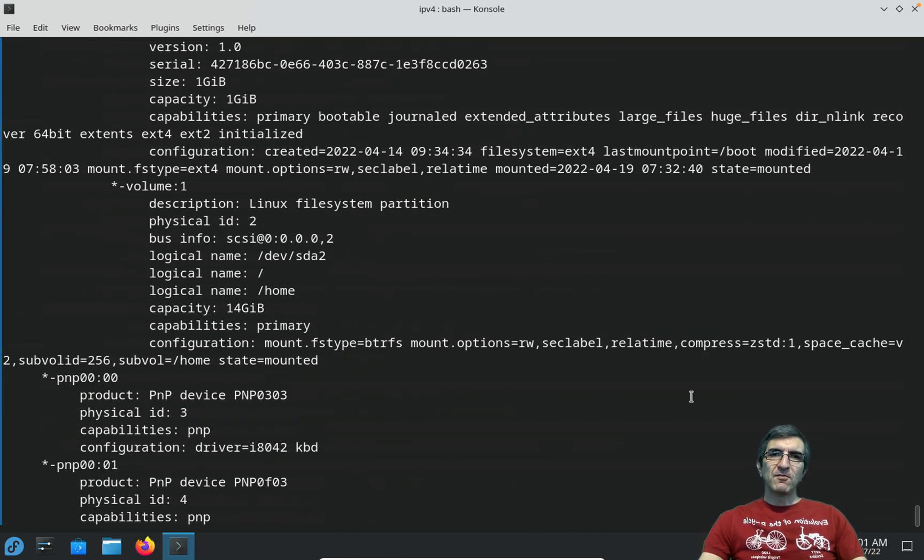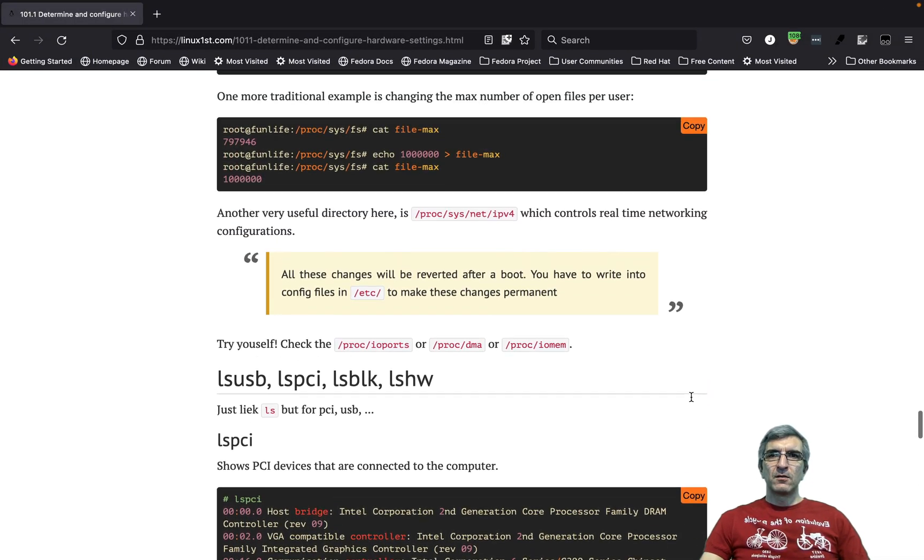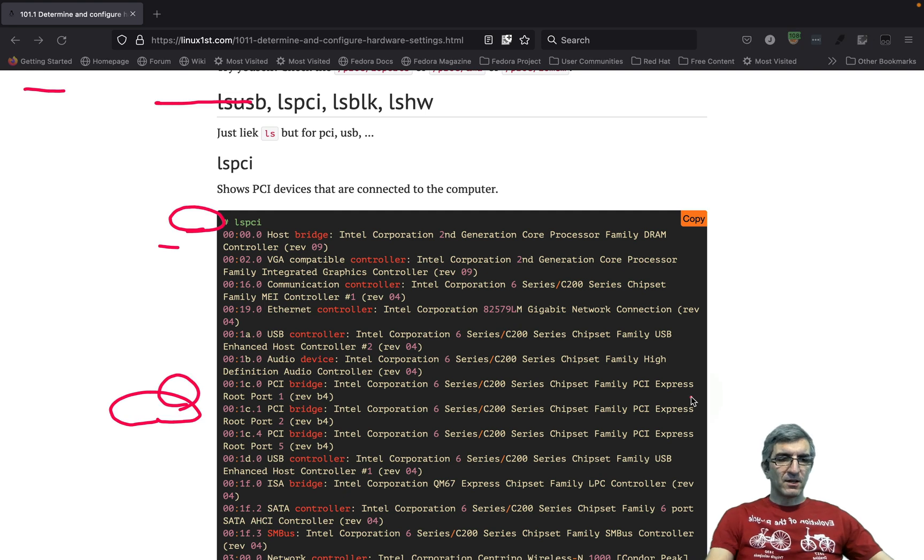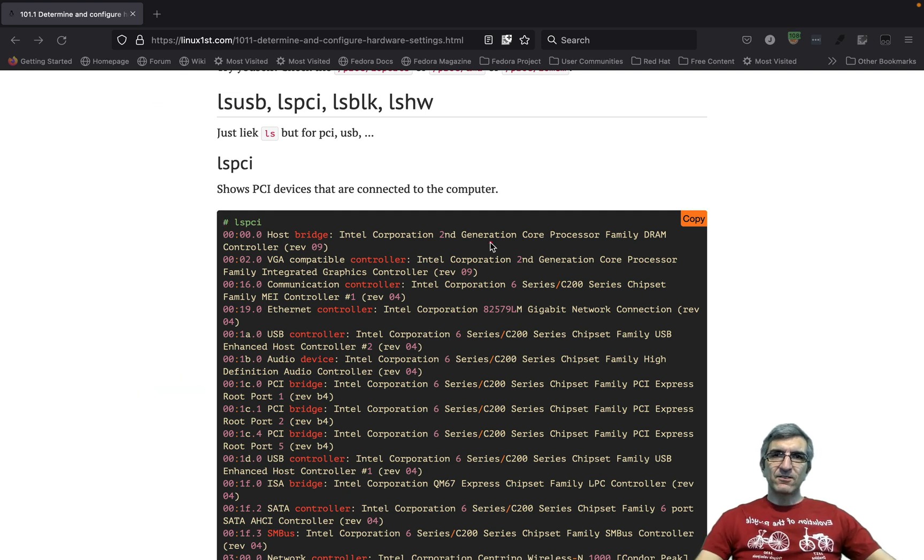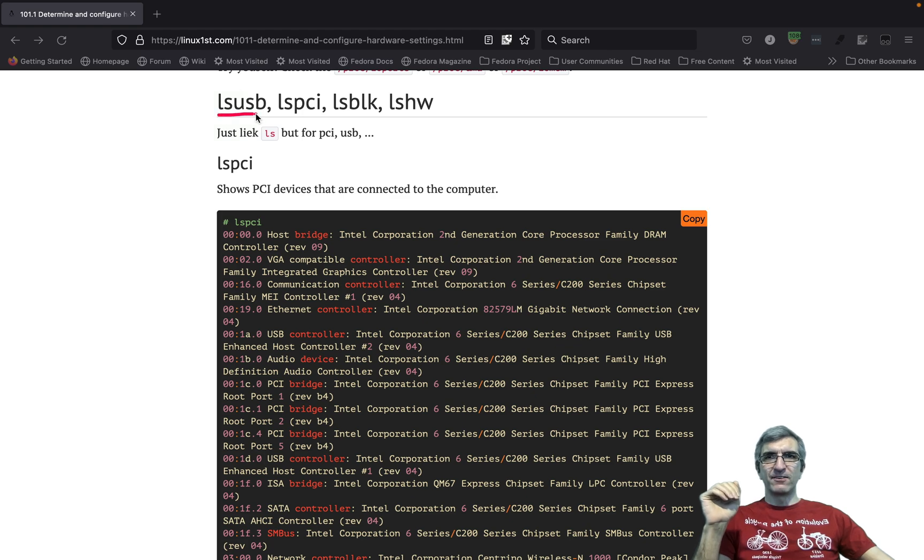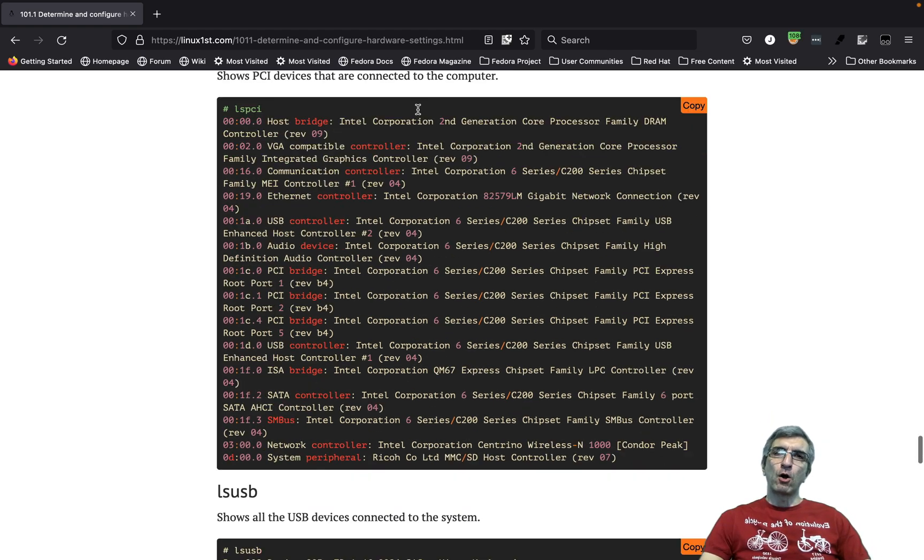So we had four commands here, relatives of the ls, although totally unrelated technically: lsusb, lspci, lsblk, and lshw.